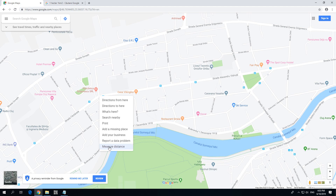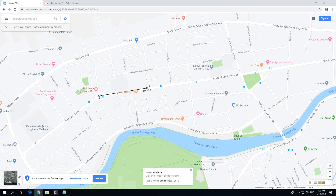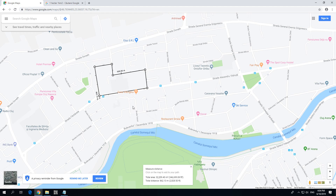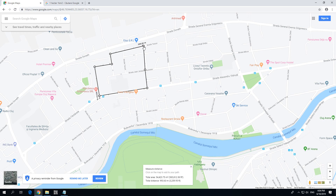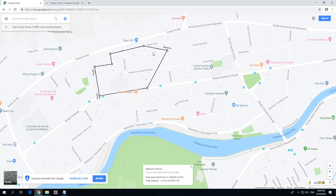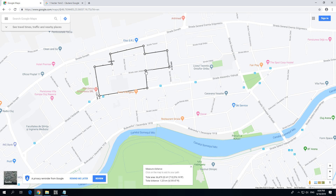Right click, select 'Measure distance,' add some points with left click, and close the shape. Now to adjust the shape, you can either reposition the dots by dragging them, or you can draw a new point from the line itself. So reposition a dot or draw another one from the line — that increases the size of the area.